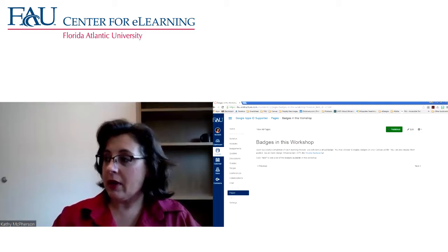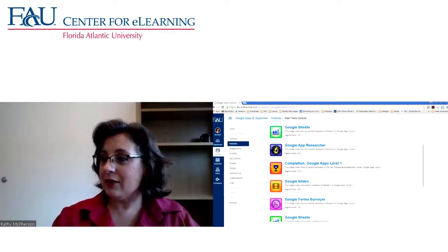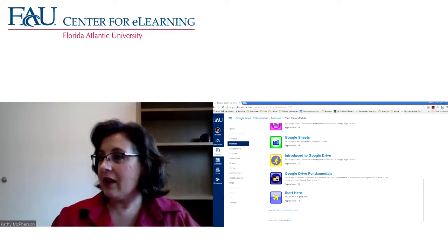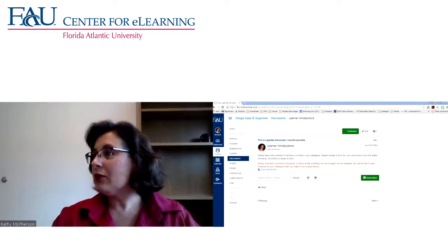Moving into information about the course — for my course you can build badges, which is really fun. When you finish a unit, these are the badges that you can earn one unit at a time. And then there are learner introductions. So that Start Here page is something that we recommend.